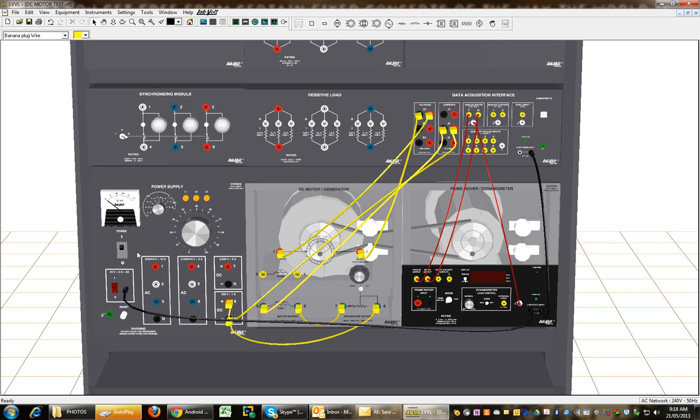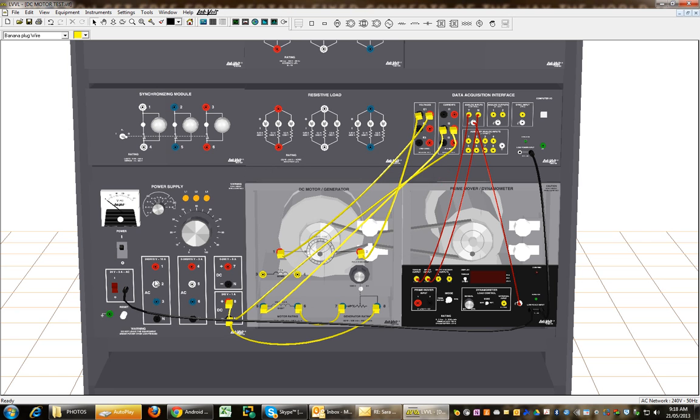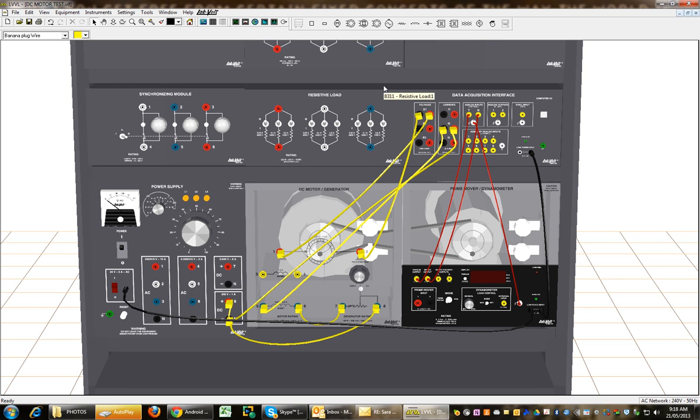Okay, now it won't let me turn everything on. I'm going to turn on but I can't take any measurements because it's not detecting the security device. But that's as far as I can get there.